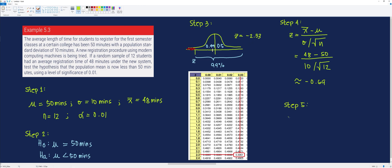Therefore, our conclusion is we failed to reject the null hypothesis. This means that we may assume that the average length of time for students to register using the new procedure may be the same as the previous one. So there was no improvement, after all, based on empirical evidence, on average.